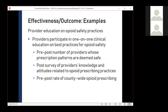Our last outcome evaluation example has to do with the opioid epidemic that a number of health departments in Missouri are working on. In this initiative, staff from the health department meets one-on-one with a physician or other healthcare provider and provides education on best practices for opioid prescriptions and safety. Several examples of outcome measures that can be obtained are listed on this slide.